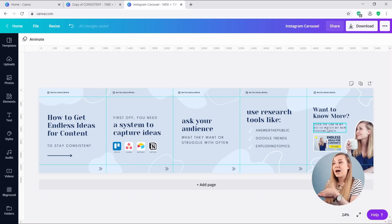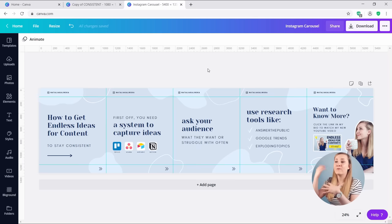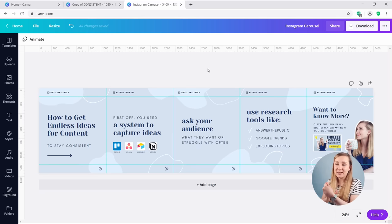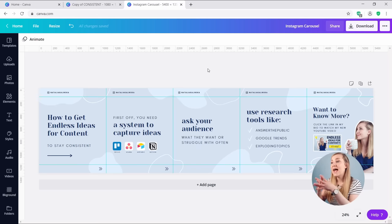The CTA says 'Click the link in my bio to watch my new YouTube video.' This carousel isn't fully finished — I'd add more value and more slides for a real post — but for this demonstration, this is what it roughly looks like. Remember: you want that hook on your first slide so your audience knows from the get-go what they're getting, then interesting elements throughout, and then a strong call to action at the very end.